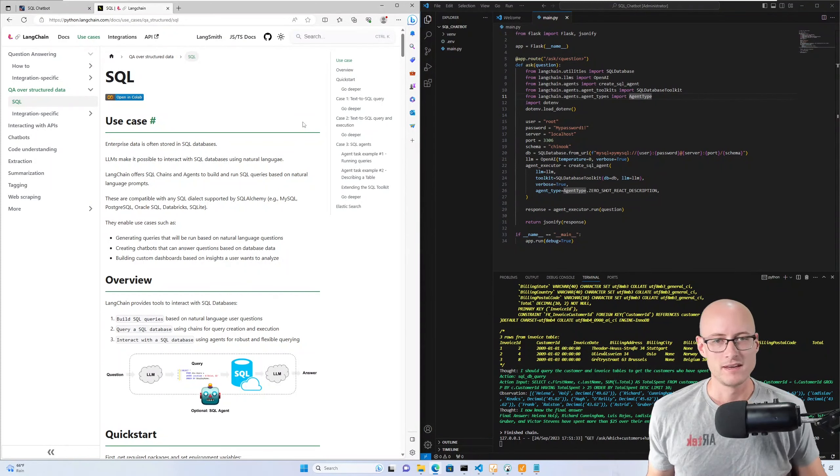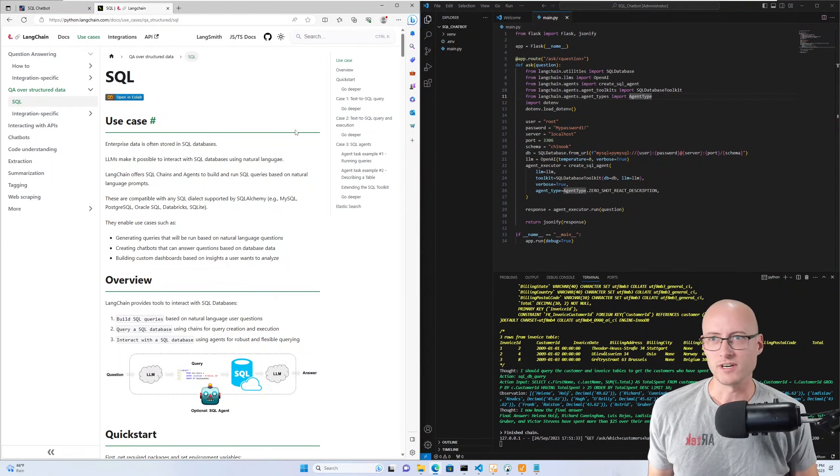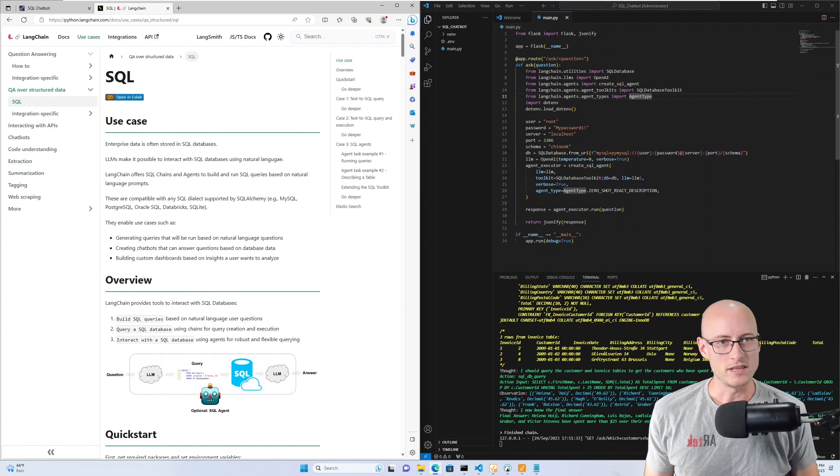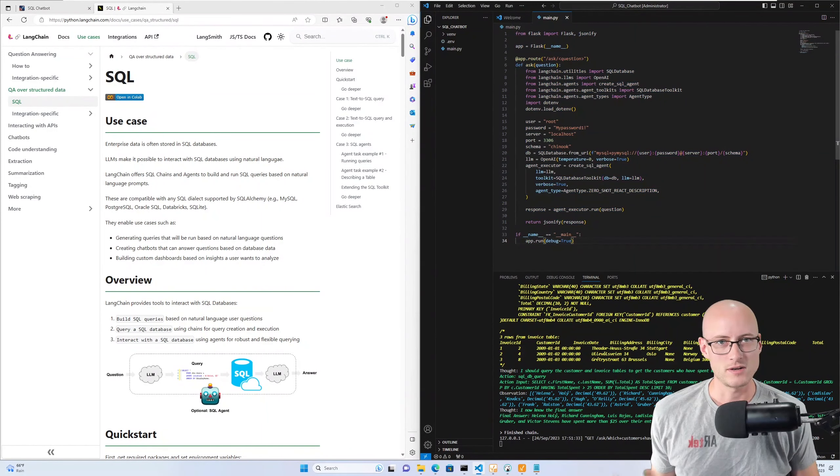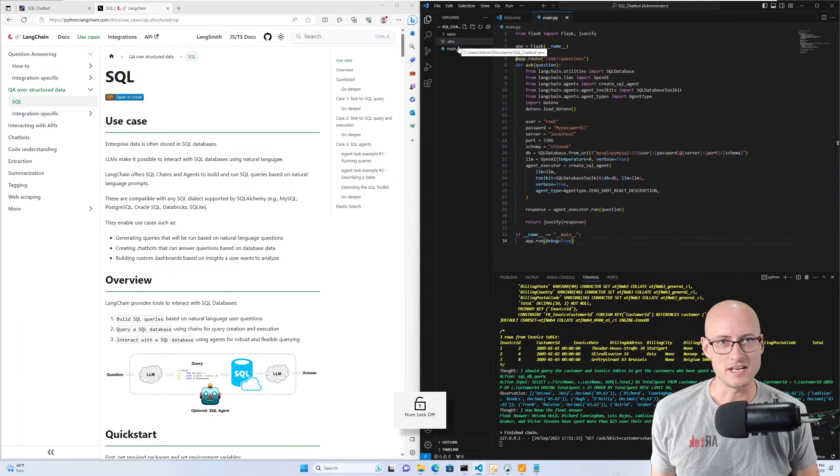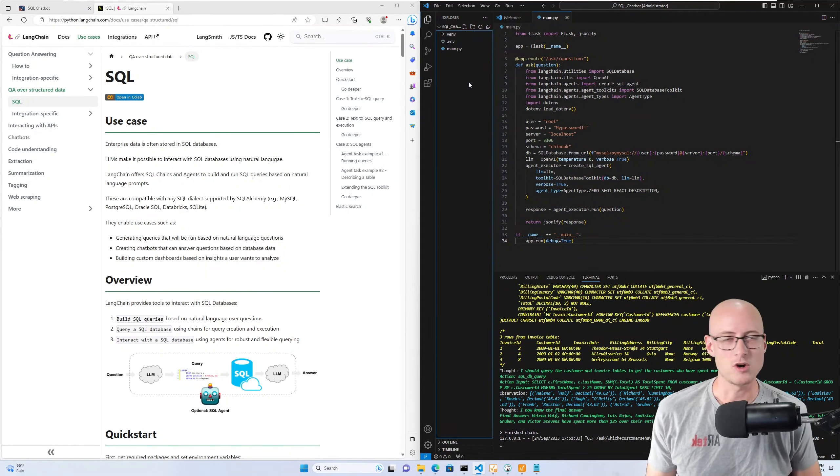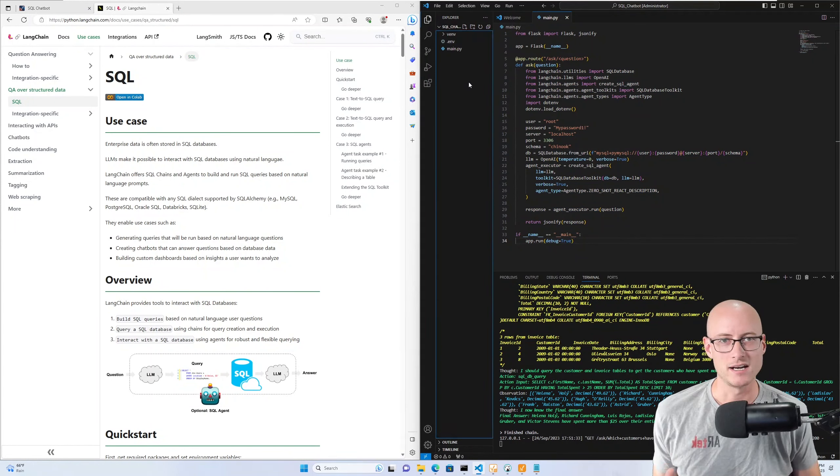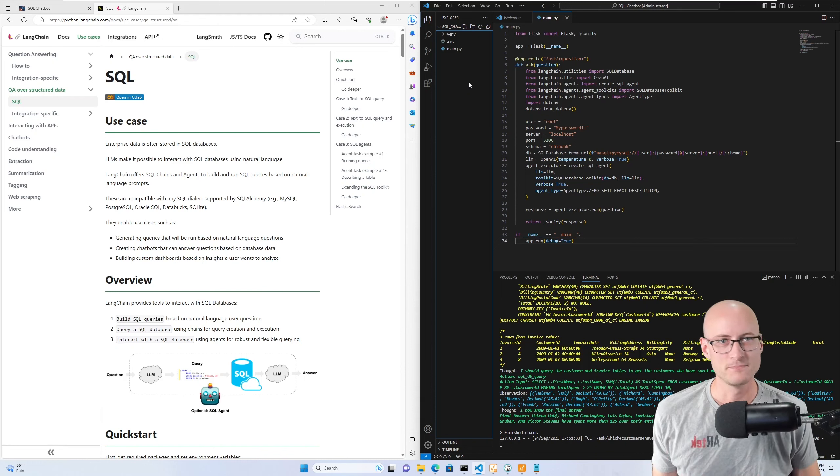Anyway, this is all of the Python that you gotta write here, besides this .env file where I'm storing my OpenAI API key.